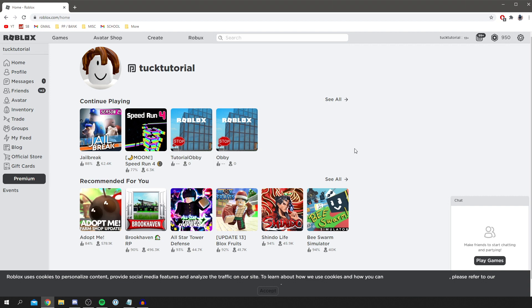Let's jump into this. All you want to do is click on the settings icon in the top right, and you've got these four options here. As you can see, settings, and then you've got quick login. Click on quick login.